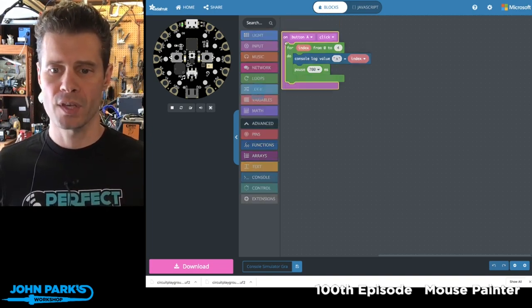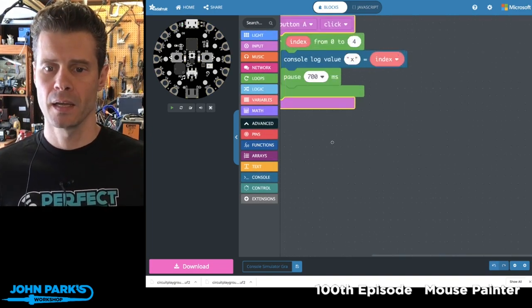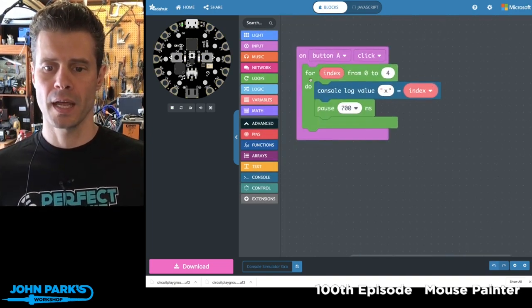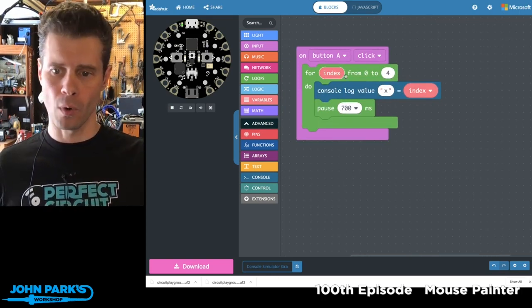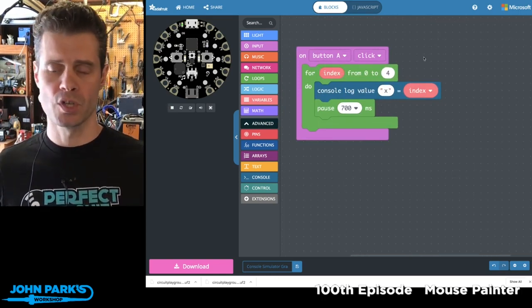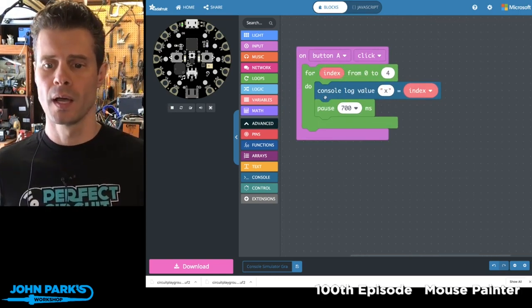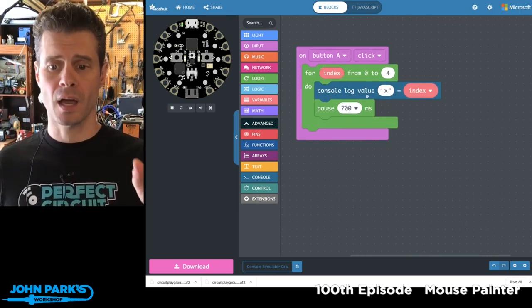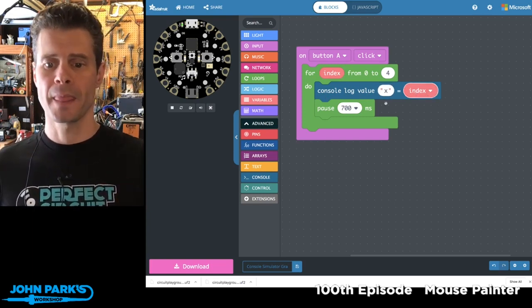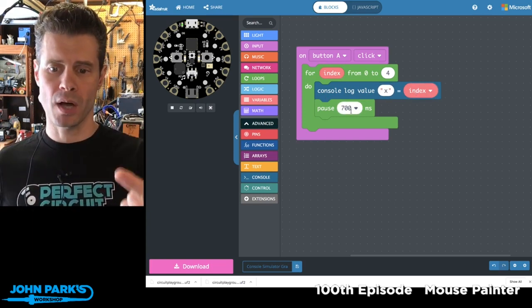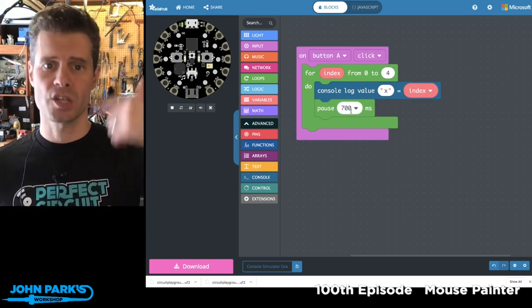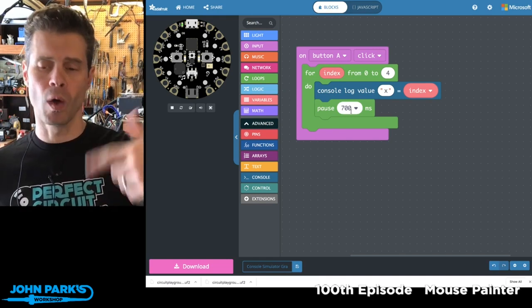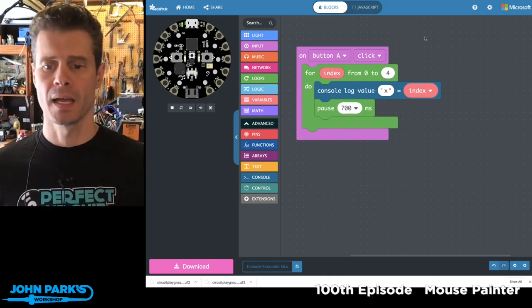You'll notice I have this button A click input and then I ramp through four or five times from zero to four. I run through logging the console value of the index and then I pause a second and then on the next iteration it's going to add one to that until it gets to four and then goes back.